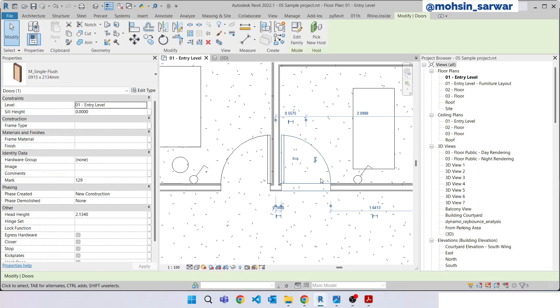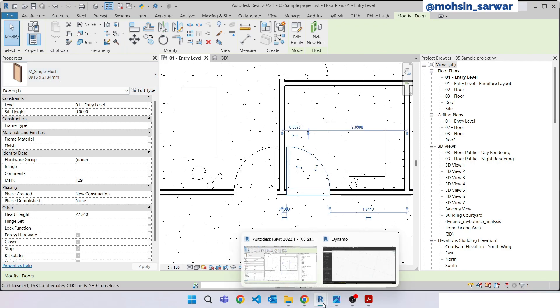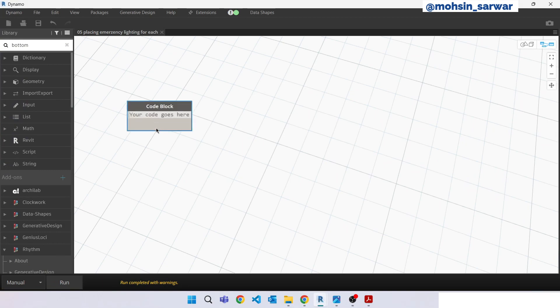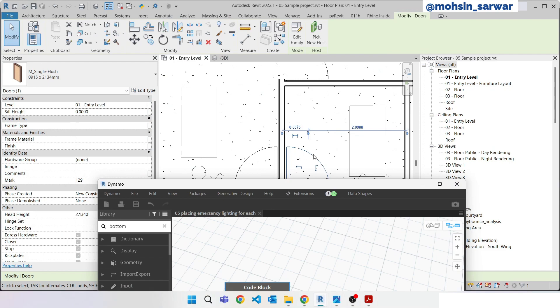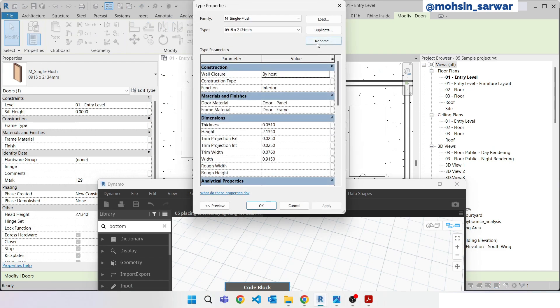We are going to collect only these doors, single doors. Double click, look for code block. Copy the name of this door.